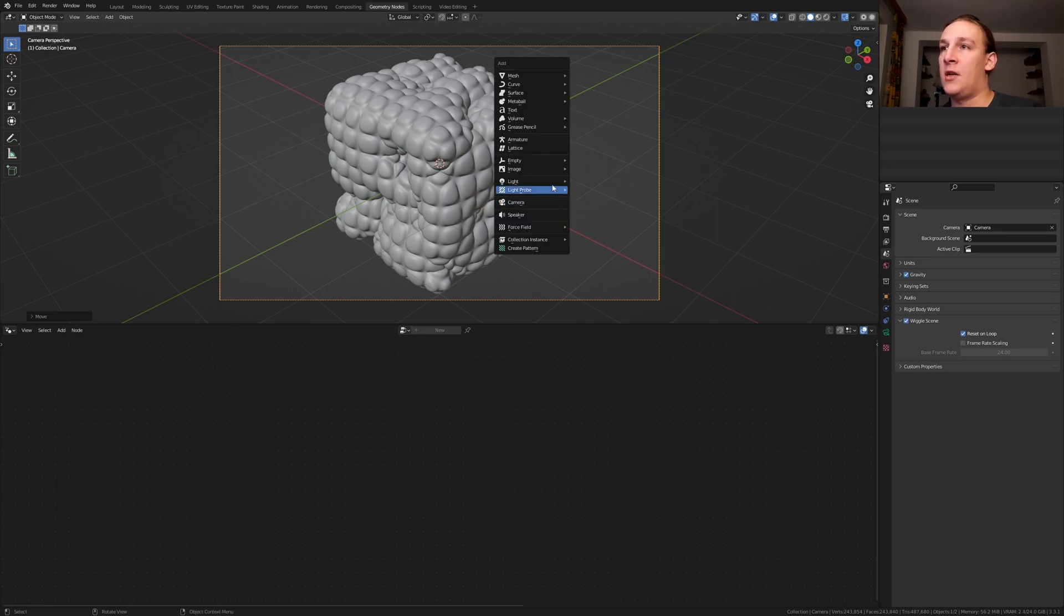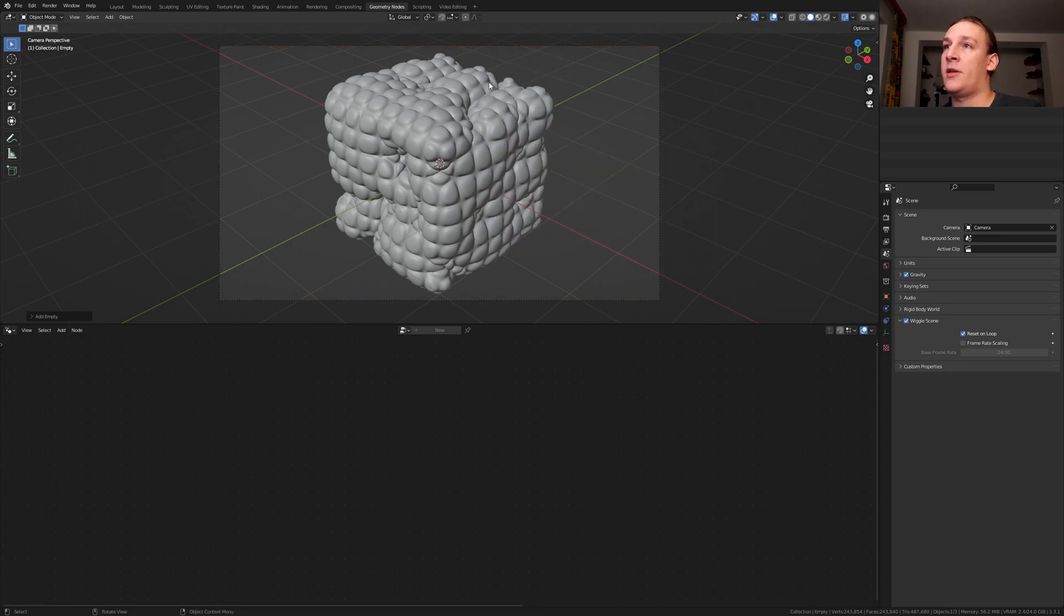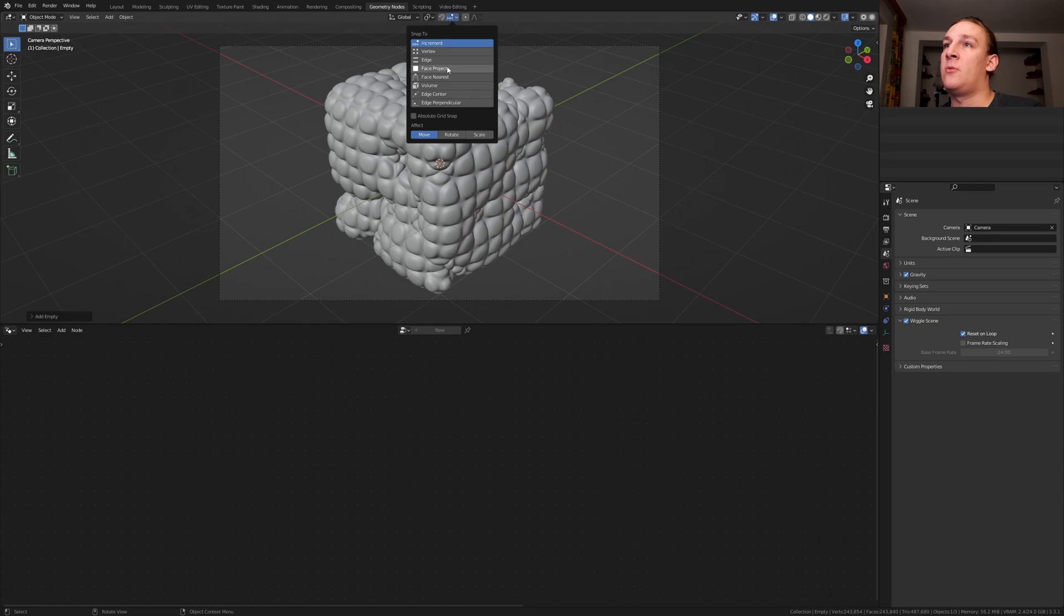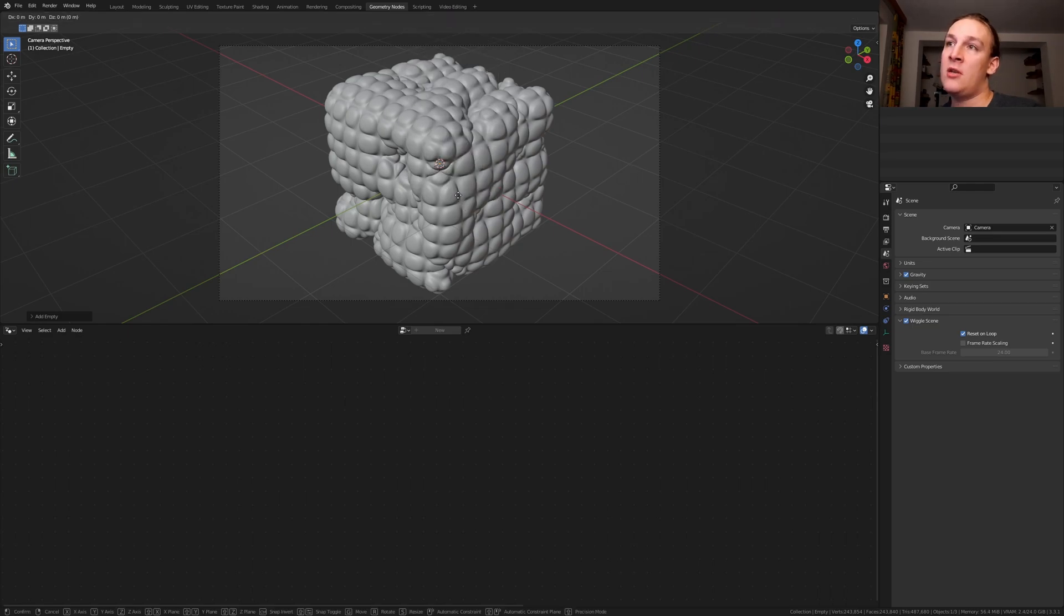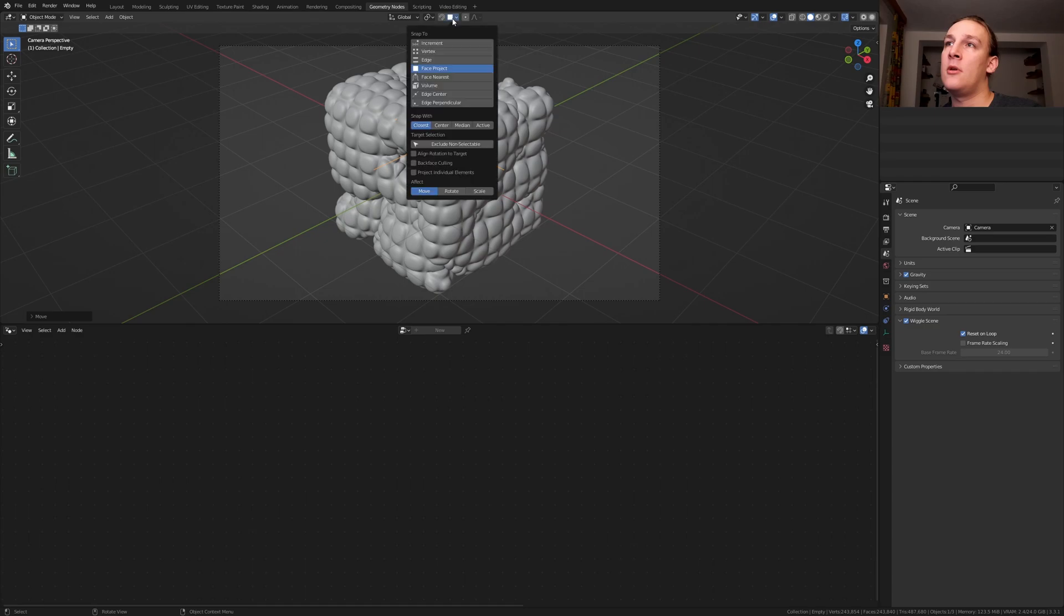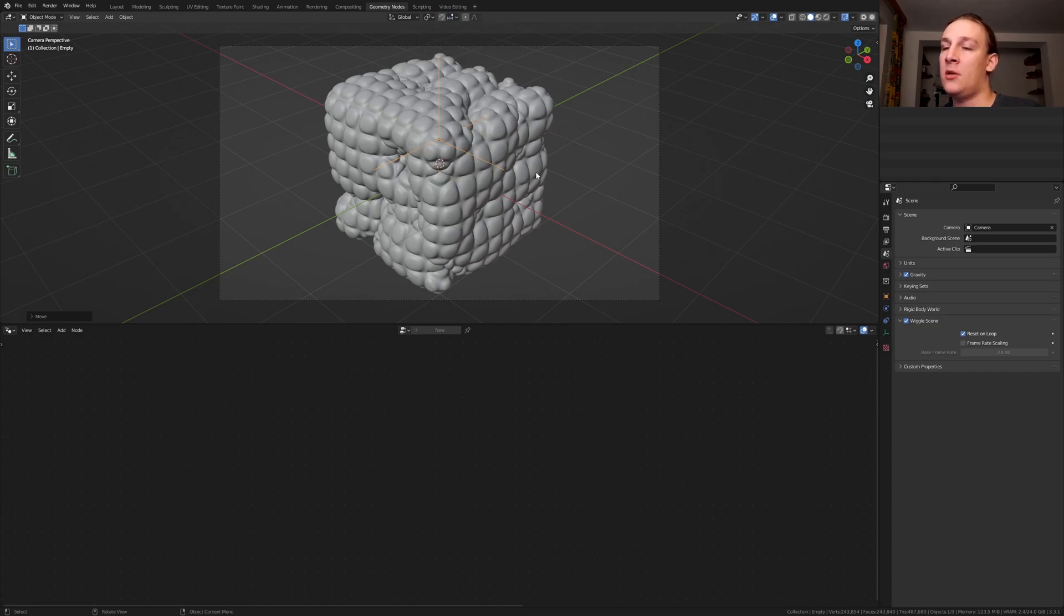Hit Shift A and add an empty plane axis. Set this to face project and press G and Ctrl. Put the empty here. Now let's set this back to increment.